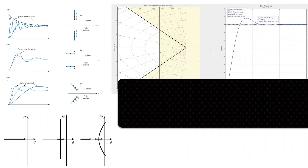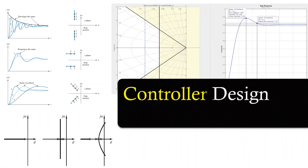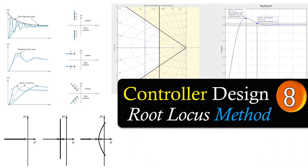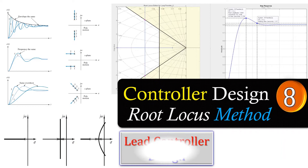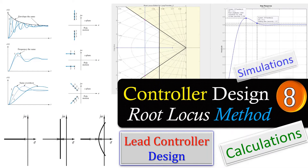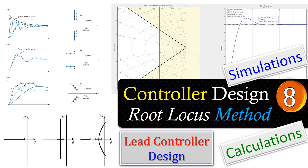Welcome back to a new video about control system design. We continue with the subject of root locus method and digital example 8. In this example, I will discuss the design of a lead controller using the root locus method. As before, we'll look at the calculation step by step, and we will verify our calculation using simulations in MATLAB.